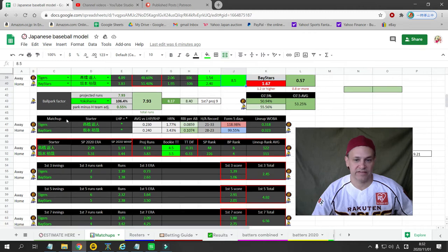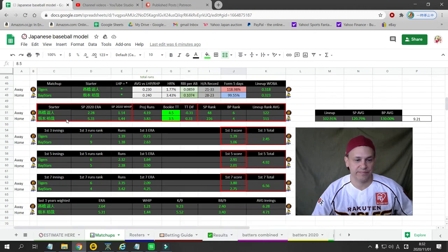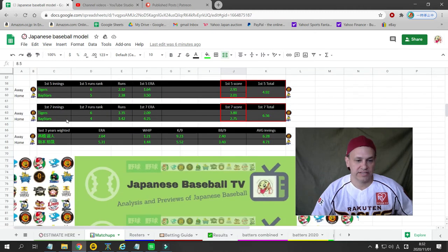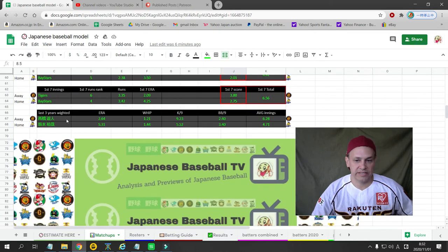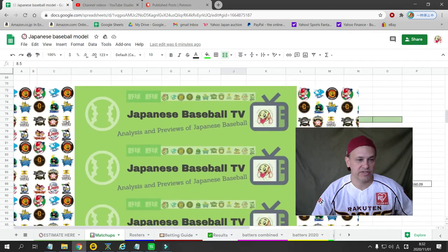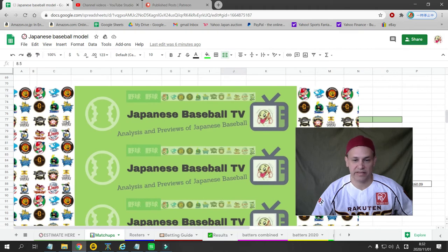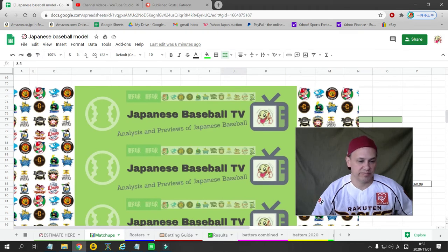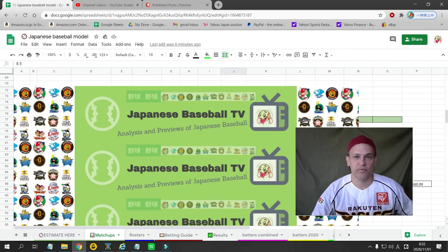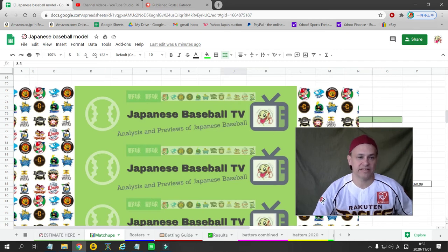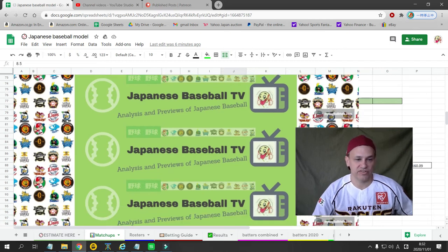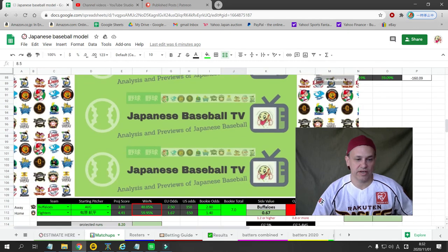Next game is a Patreon subscriber-only pick. I do have a pick for the Hiroshima game. So that will be on Patreon right after this video goes up.